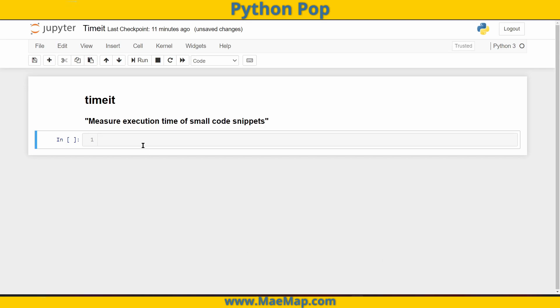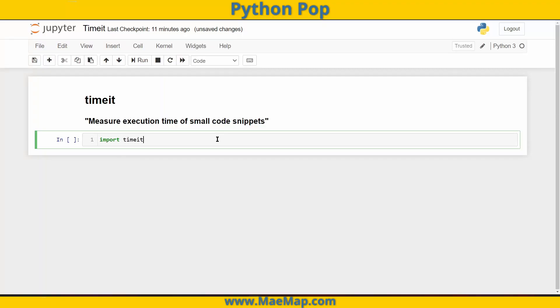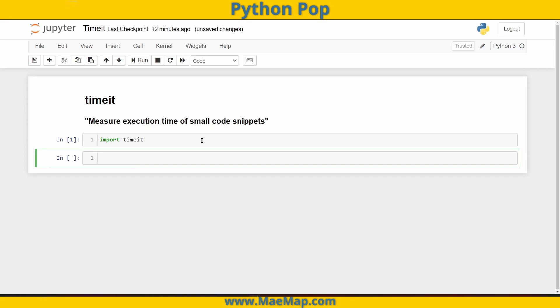So let's get started by importing timeit. And for the purposes of this video, I'm going to be comparing two separate tasks to see which one is faster. This may impact my coding if I was doing a larger project. So let's check the amount of time it takes to see if an element is in a list versus if that element is in a string.